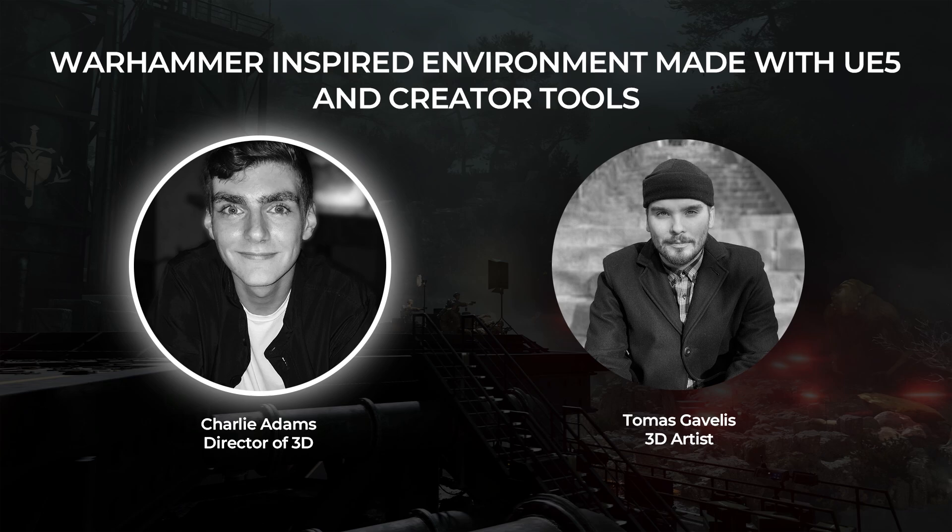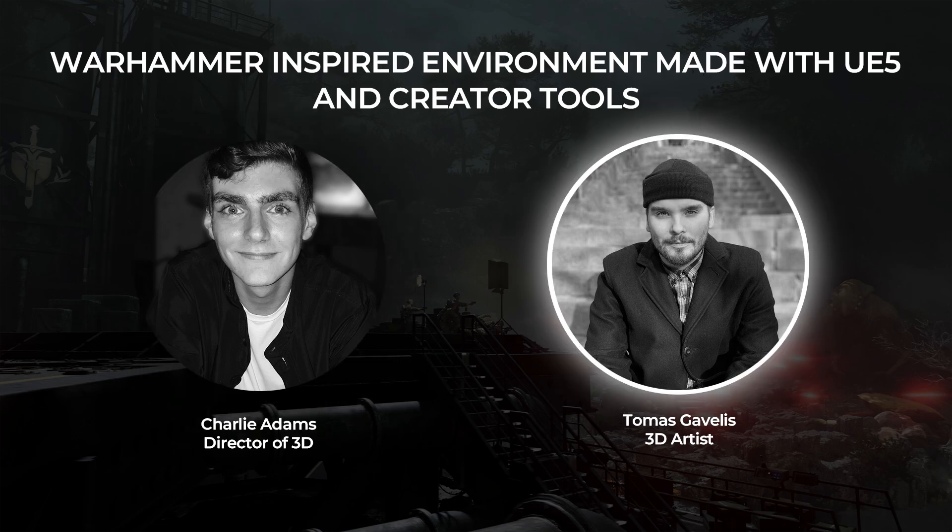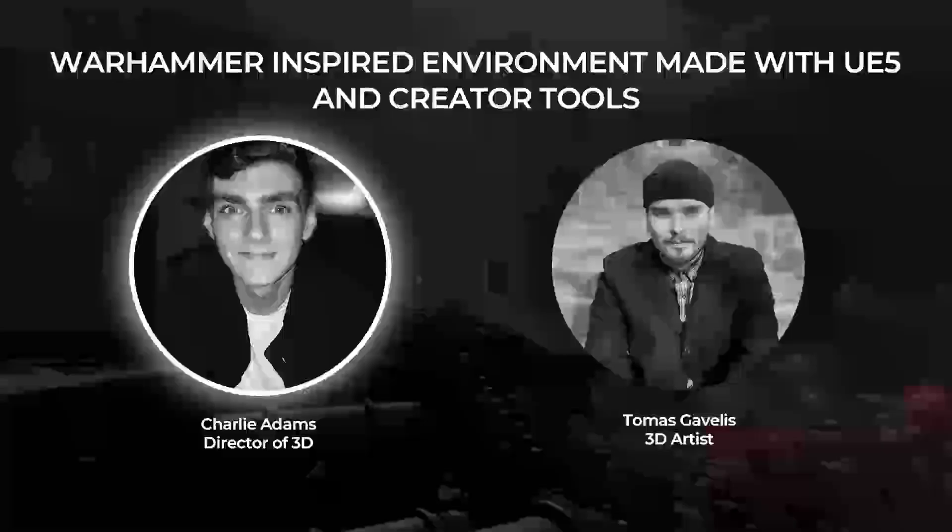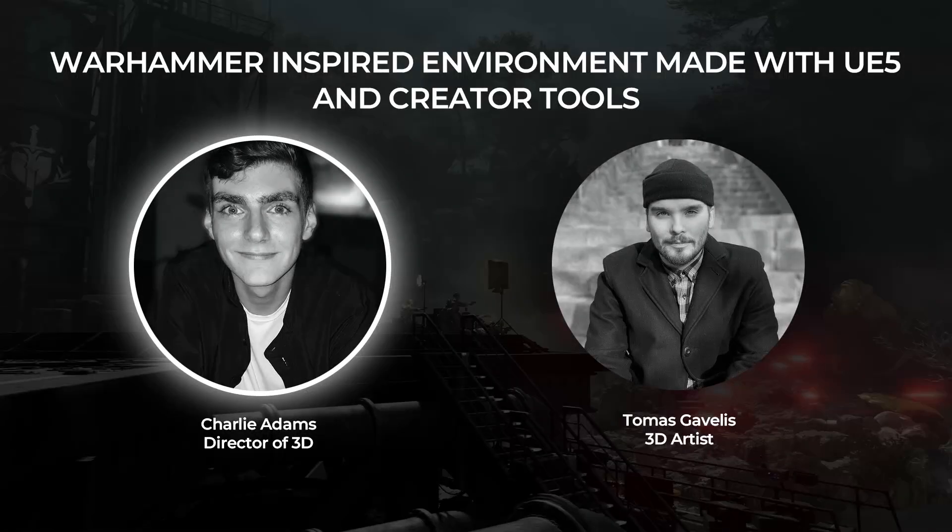So Tom, do you want to explain a bit about this scene before we get into the tutorial? Hello everyone, so with the recent release of the latest Warhammer game we wanted to show how to create a similar sci-fi environment within Unreal using our Imperia creator tools. Thanks for that Tom and with that being said I think let's get straight into the cinematics.